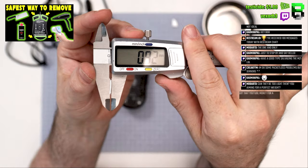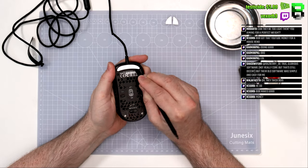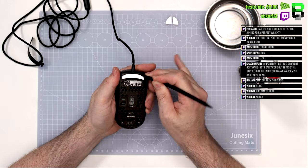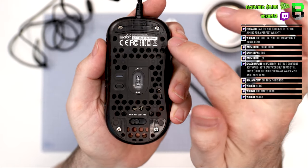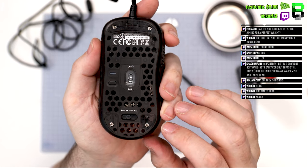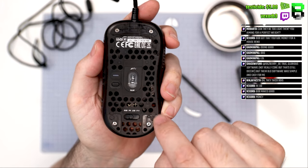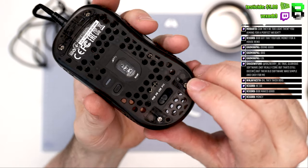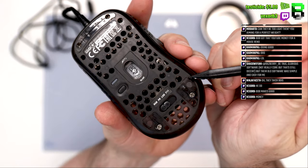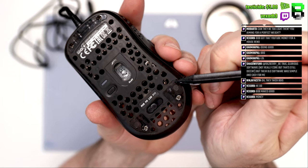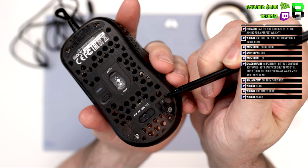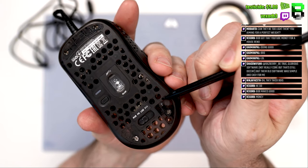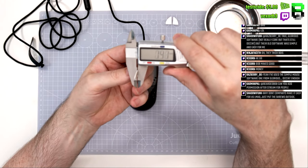The skates also come in at 0.9mm, which is slightly thick. Normally around 0.7, 0.8mm. It'll be interesting to see if there's any LOD issues here on the 3389 sensor, although you can adjust the LOD on this mouse. I've got four screws under each pad, which is a bit annoying, so it means you're going to have to take off all the skates to take the mouse apart.